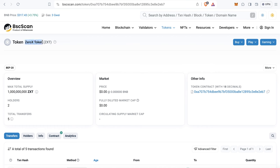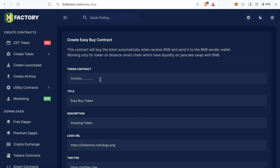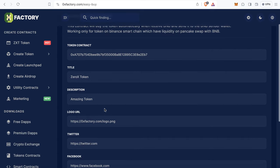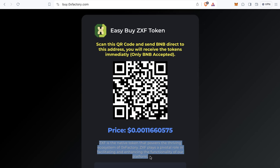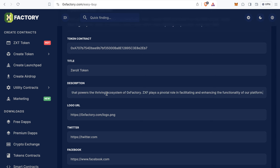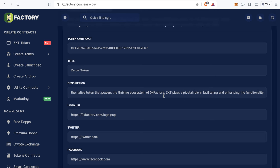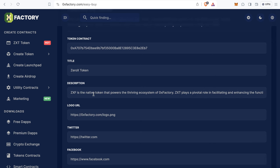The first field is the token contract address. Copy your token contract — for example, we will create a website for the ZeroX token. Paste your token contract here. Then type a title, such as 'ZeroX Token', and fill in a description in the description field.